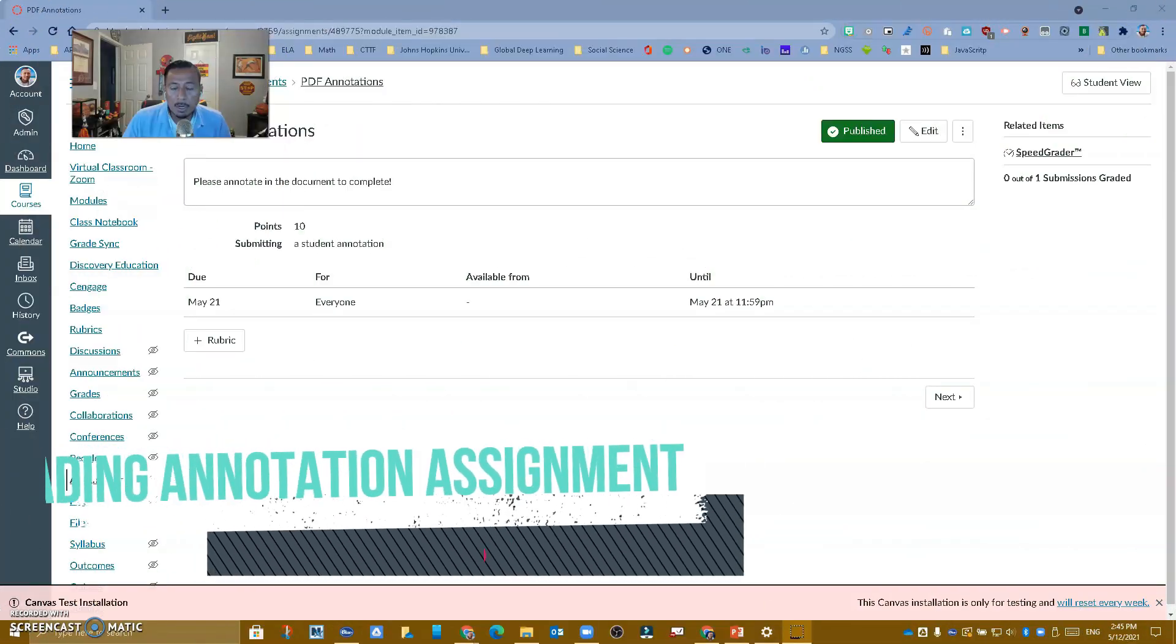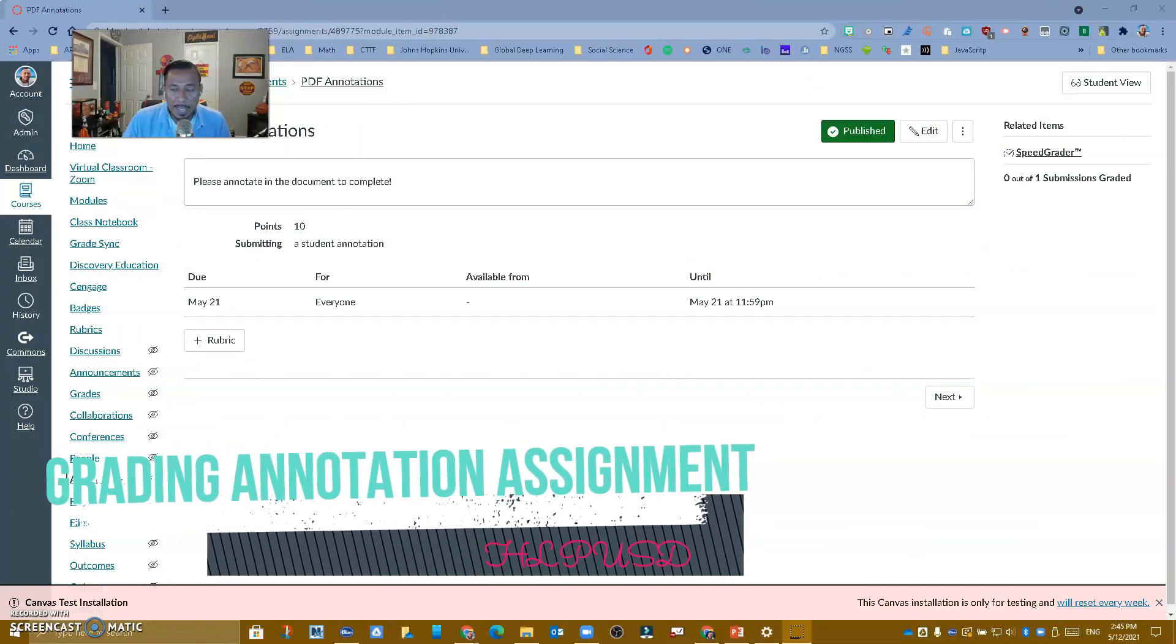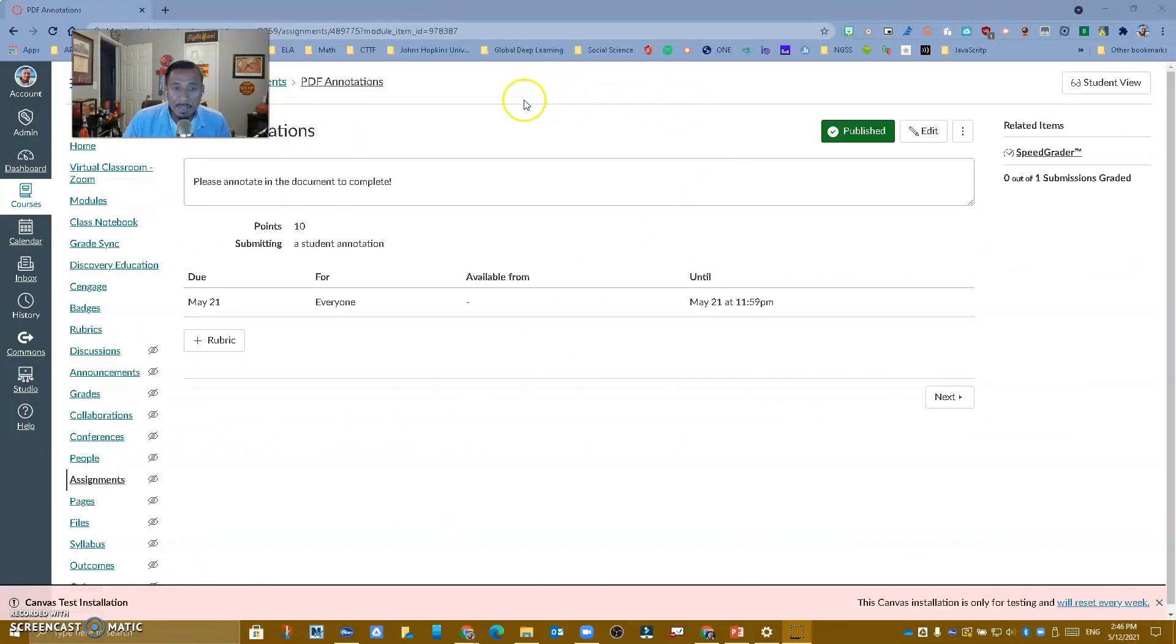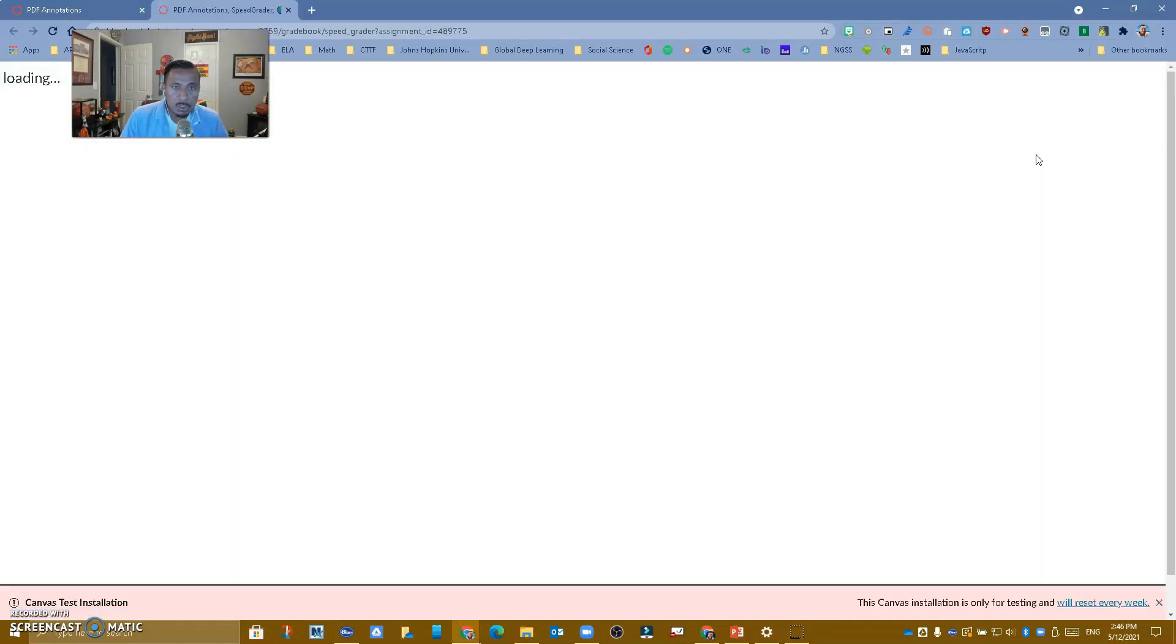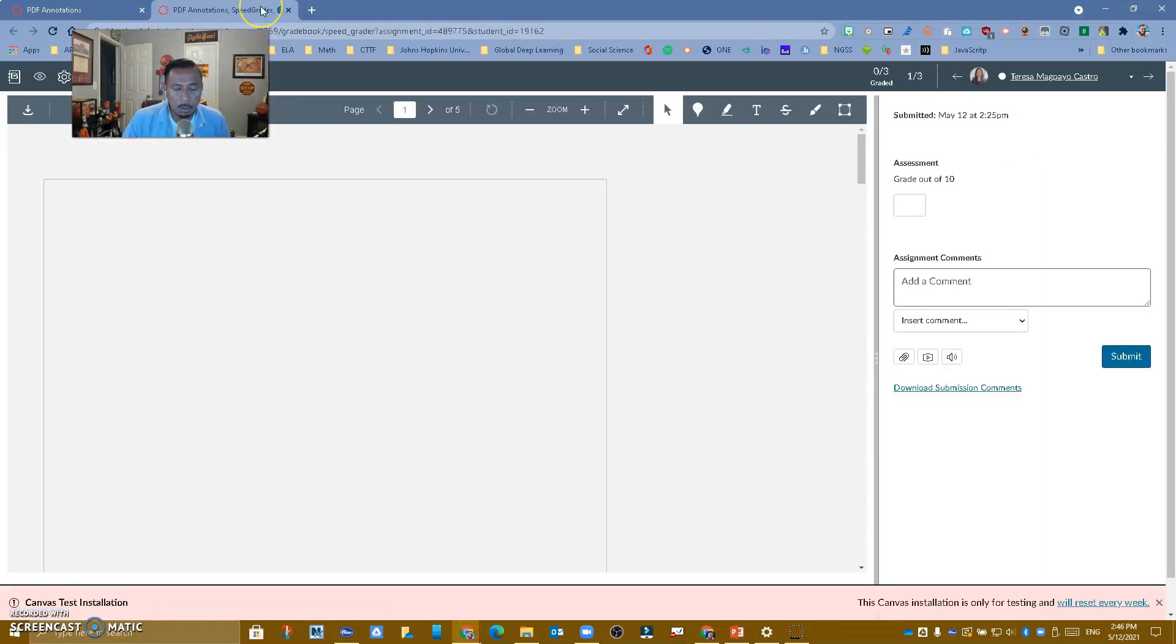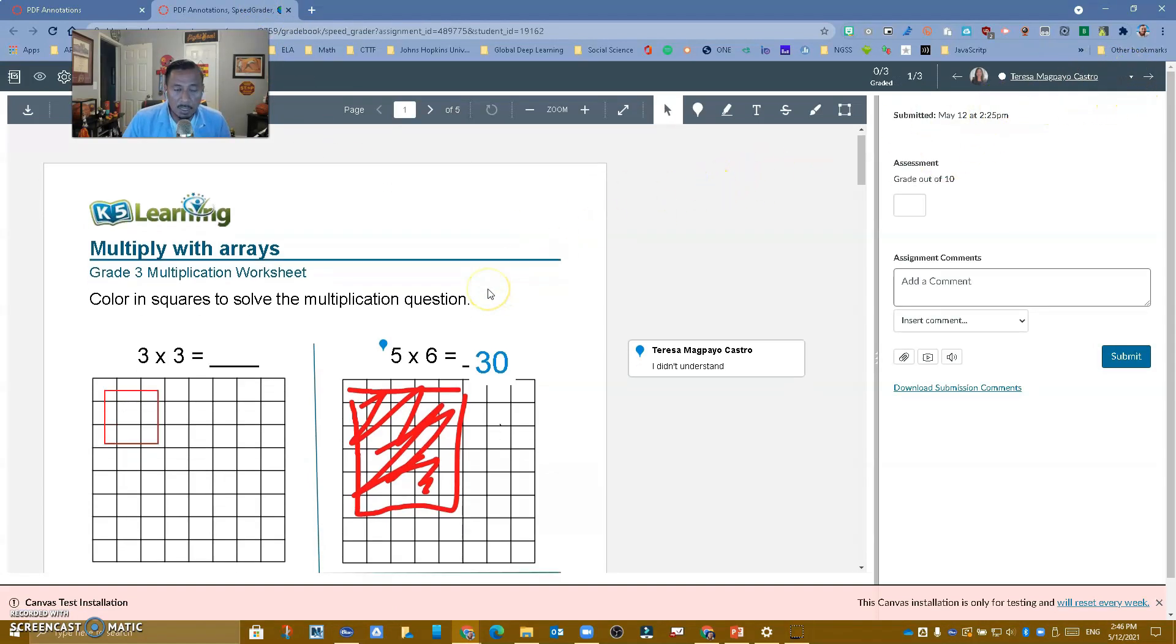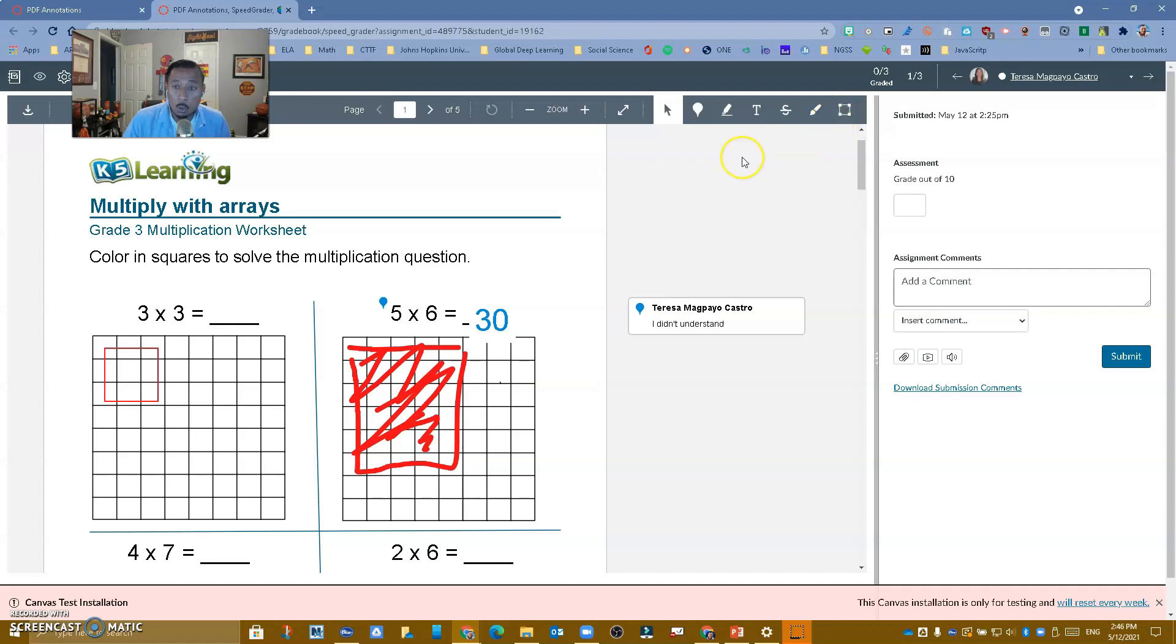So now that our students have submitted the annotation assignment, I am in that assignment and I'm going to go to SpeedGrader. So I want you to see that when I go to SpeedGrader, it's going to open a new tab. And then here I can see Teresa's assignment and what she did. So if we go in here, notice that we have the same tools, annotation tools that the students have. We've had this before. So we could use that.